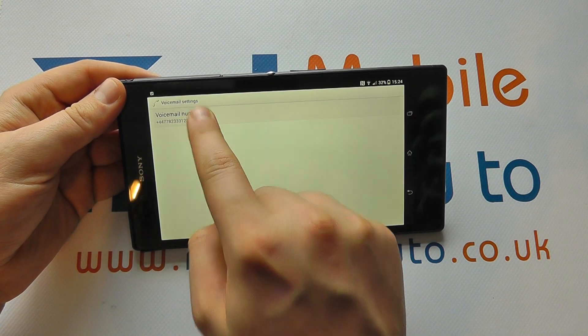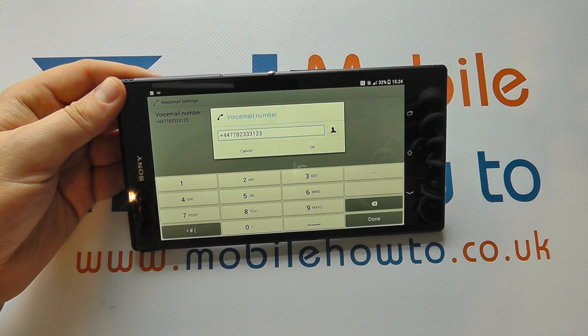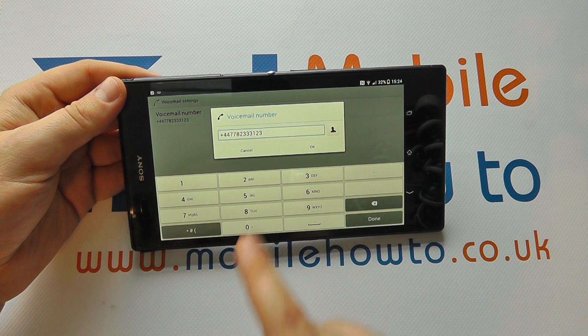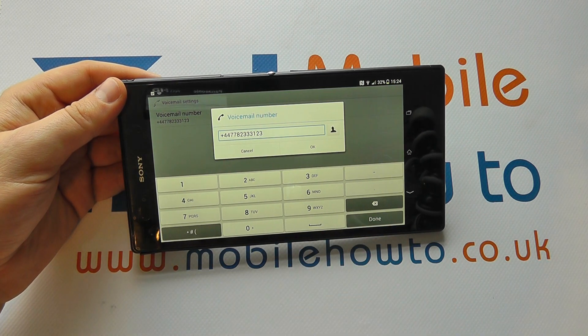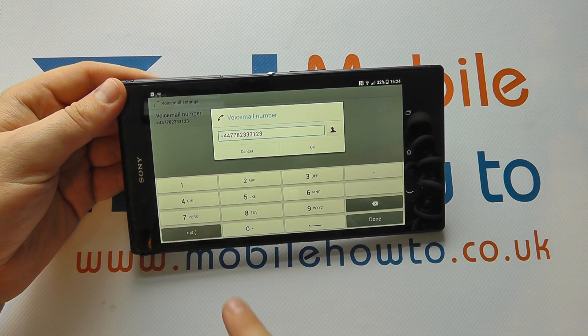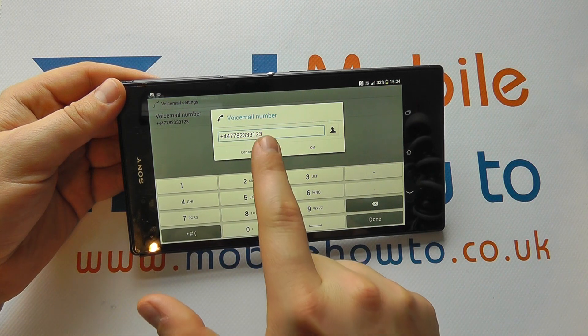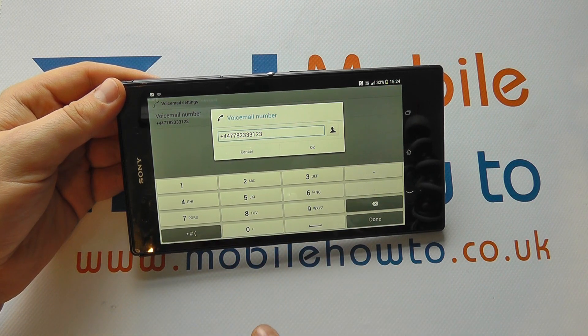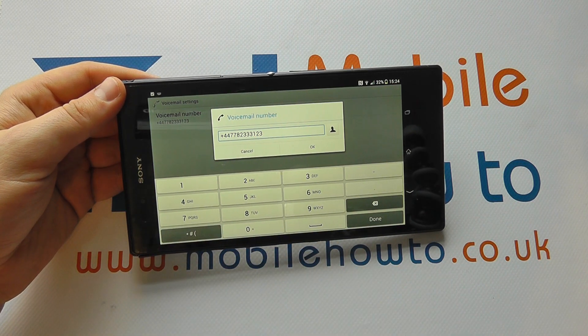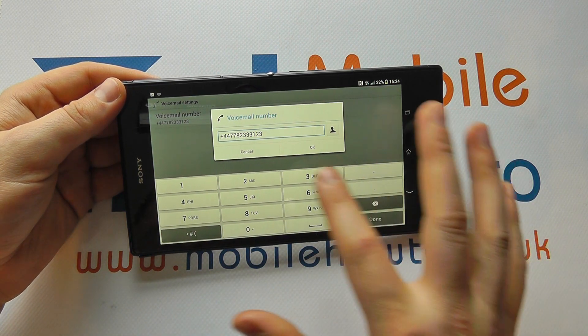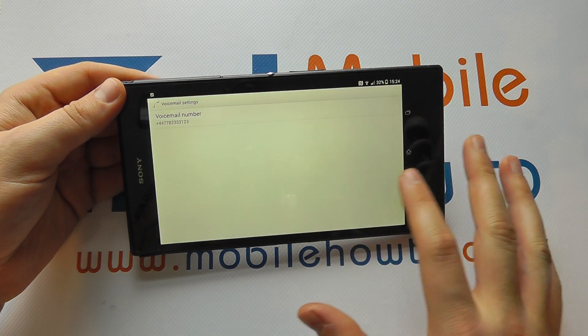If I click on that I can then change the number if I need to, and whatever number I change and save in here will be reflected when I press and hold on one in the dialer.